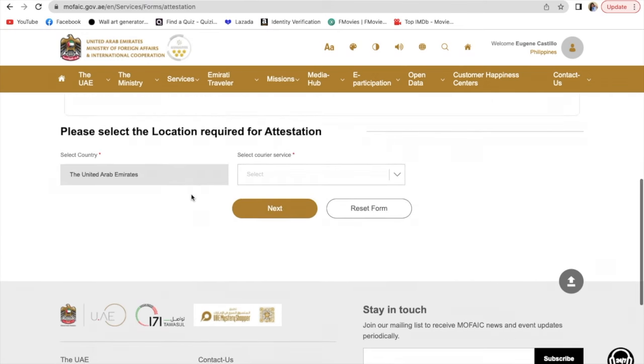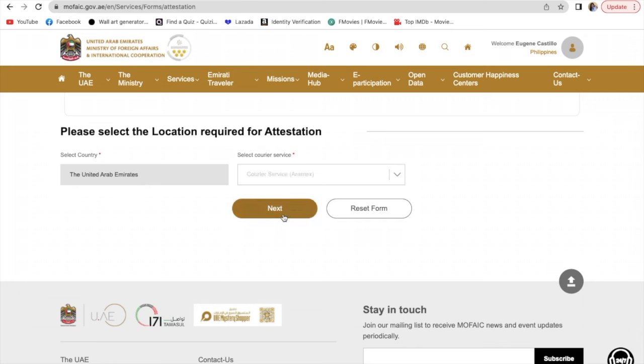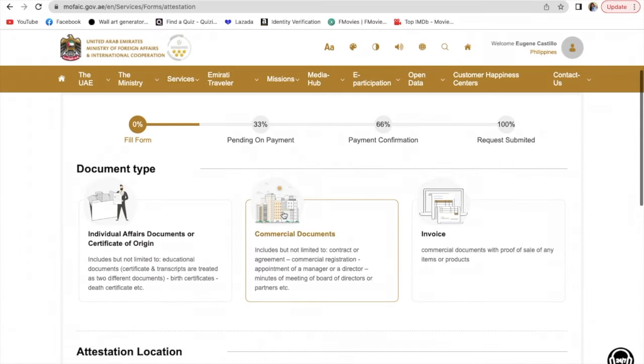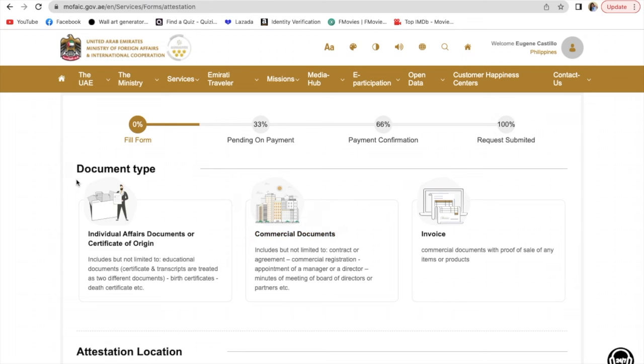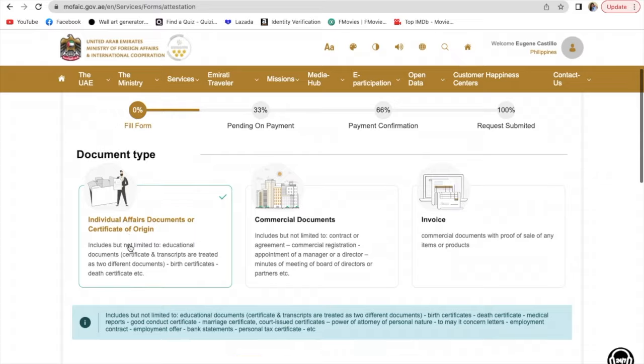Simply click happiness centers in the UAE. Then select the courier service, which is Aramex. Click next. There are three types of documents here: individual affairs documents or certificate of origin, commercial documents, and invoice. Click the first one.